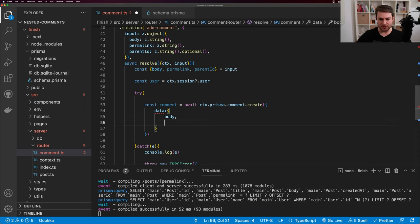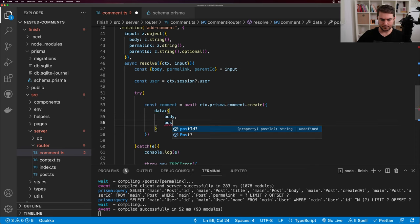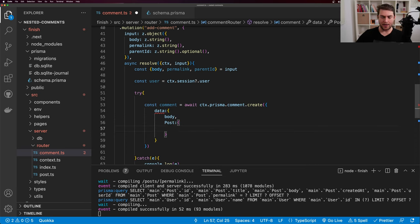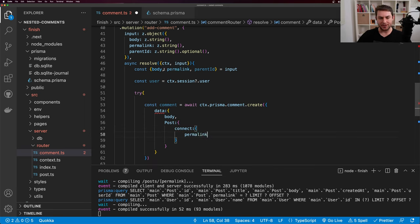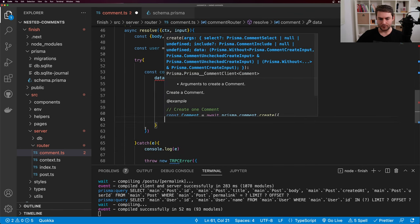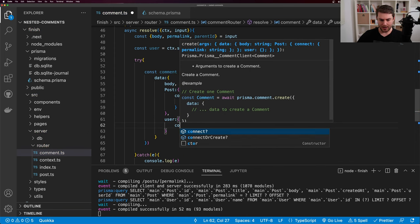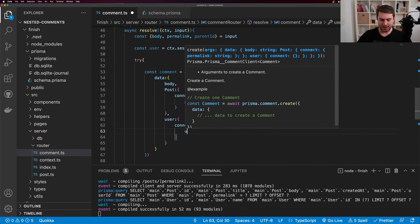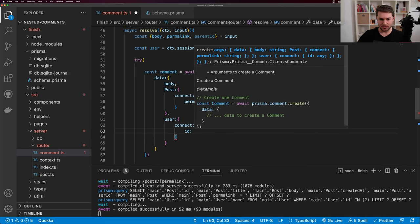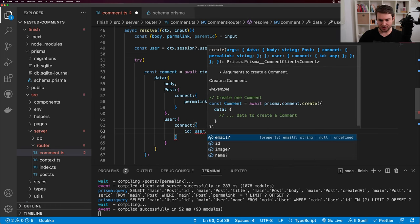We have a couple of problems to fix: when I post a comment, I want the form to be cleared and the comments list to update automatically. I come back to the comment form and add an onSuccess callback to the mutation. I move the form initialization above the mutation and call form.reset() in onSuccess. This clears the form on successful submission.